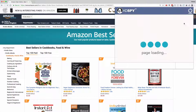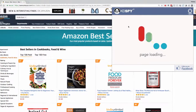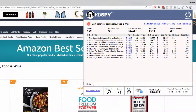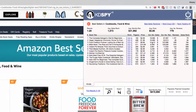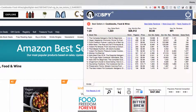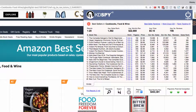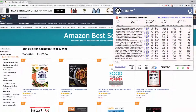A single click into KDSpy will pull the results for this first page and give you a results table showing the book's title, the pages, the price, the estimated monthly sales, the estimated monthly revenue, the reviews and the sales ranks of all of these books. Once all the results have pulled through you see we've got the average sales ranks, the average monthly revenue, the average price and the average number of reviews.